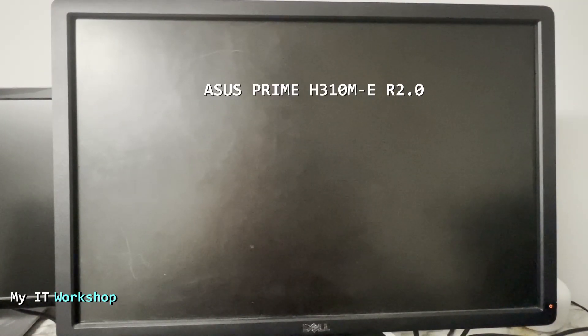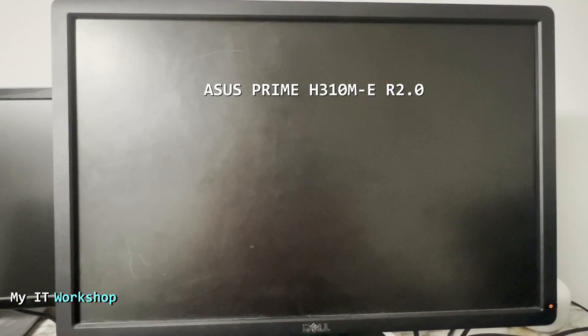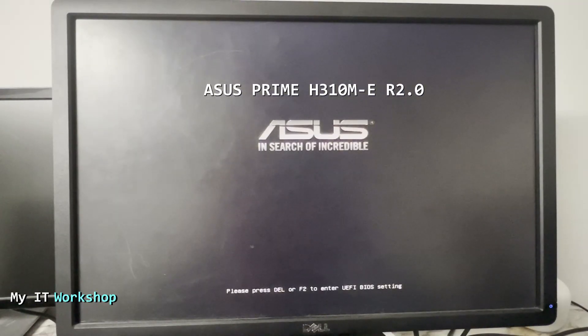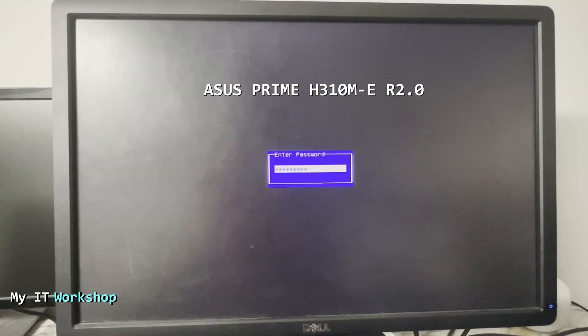Hello and welcome back to My IT Workshop. As you can see, I'm in front of a monitor because I'm having this problem with my ASUS motherboard. You can see the model over there. If you have a different one, the process is going to be similar. Every time I turn on the computer, you can see the logo over here. It's going to ask me for a password.